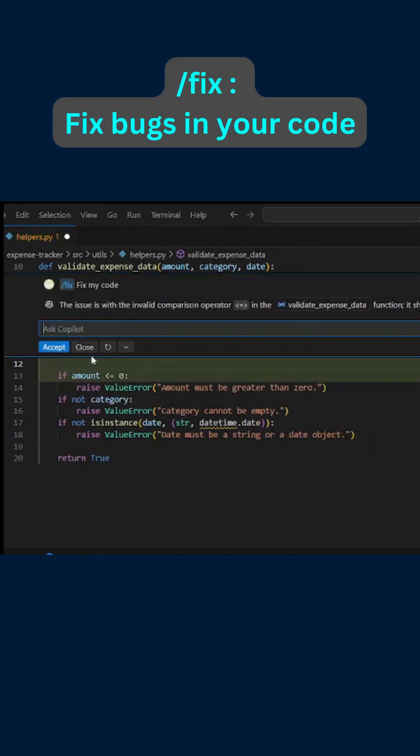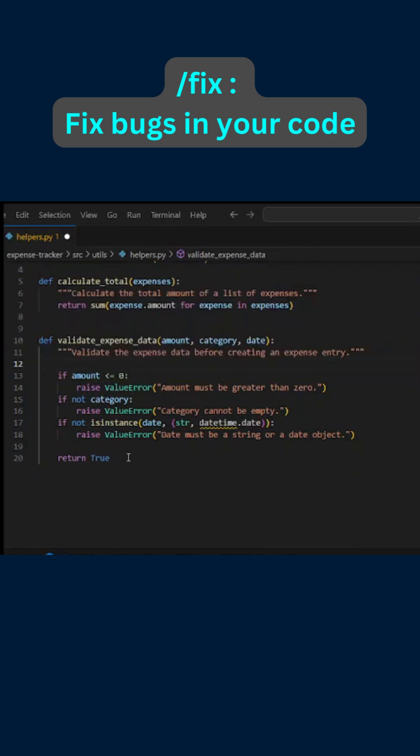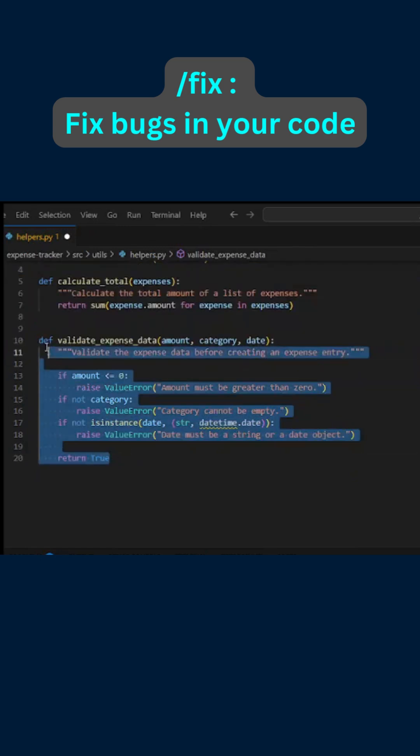Here is the fix generated by Copilot. Perfect. Now let us try to understand how to explain a given code.